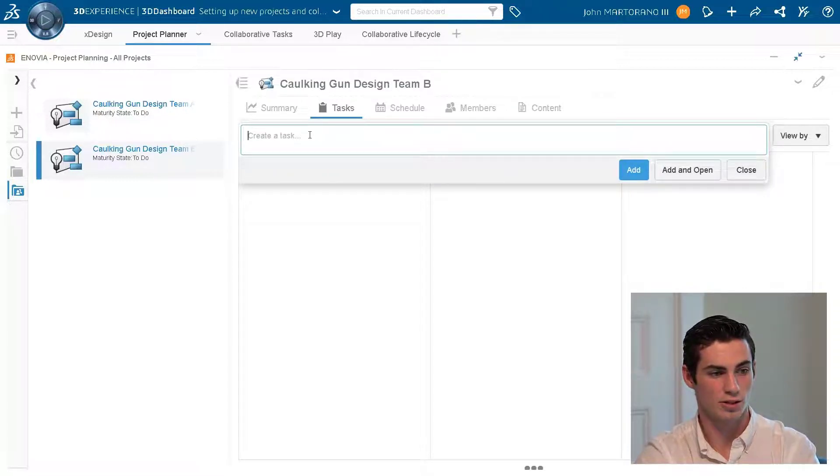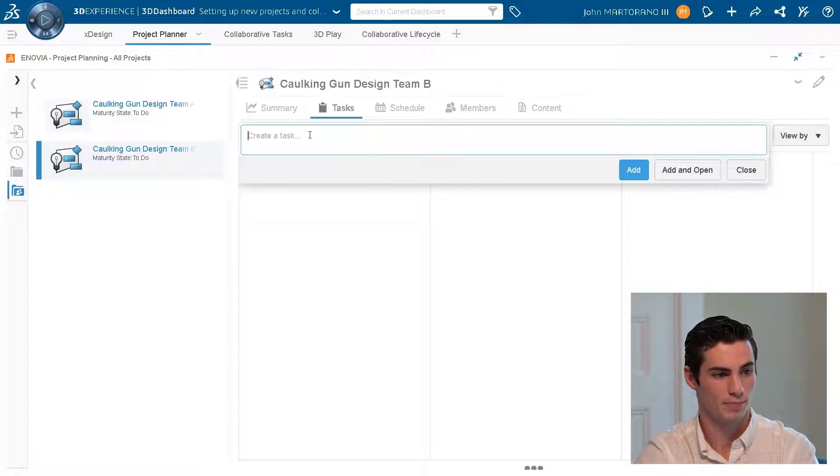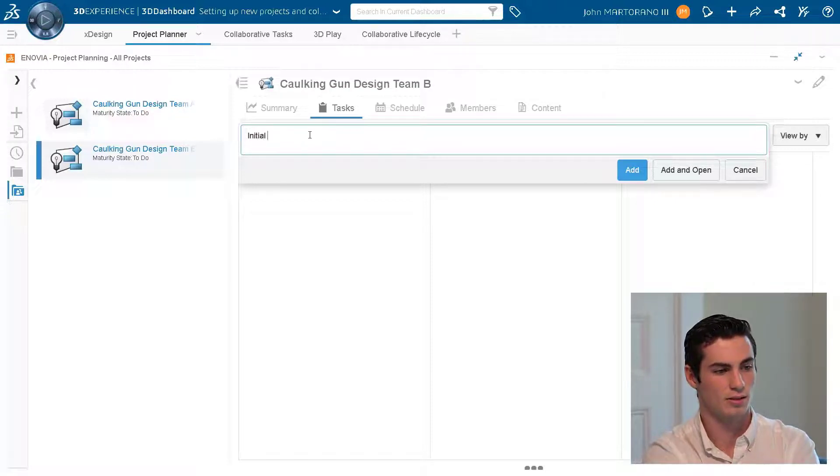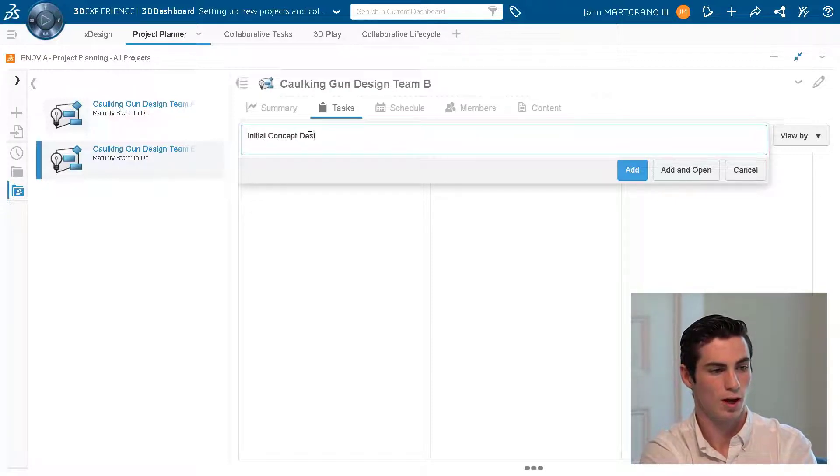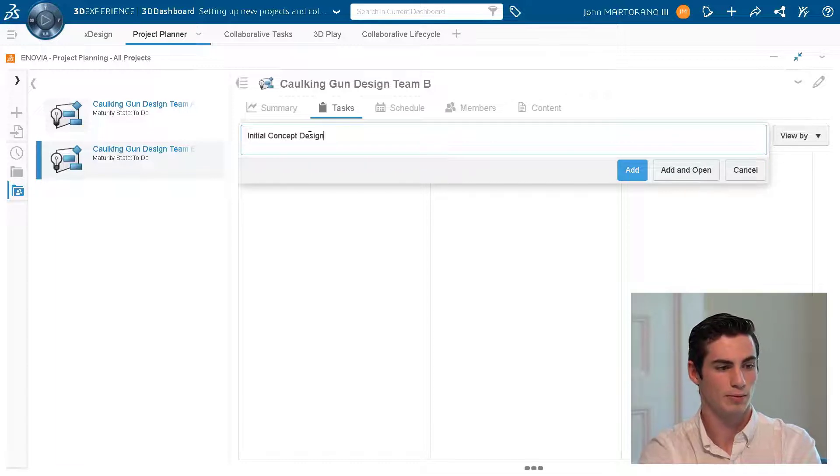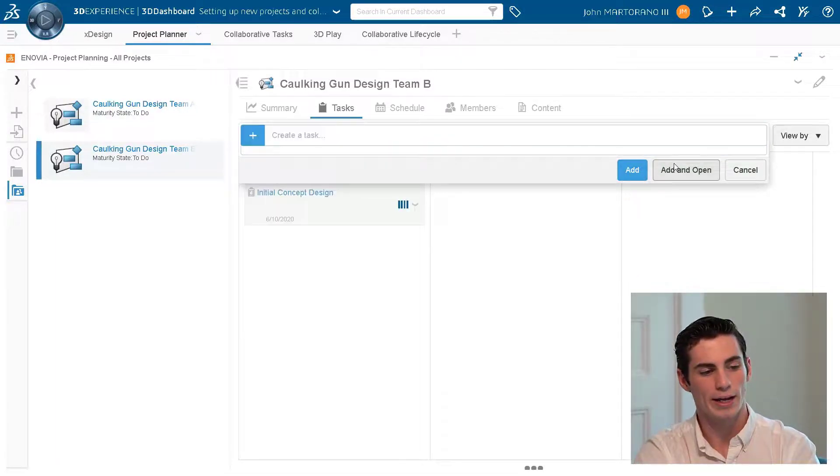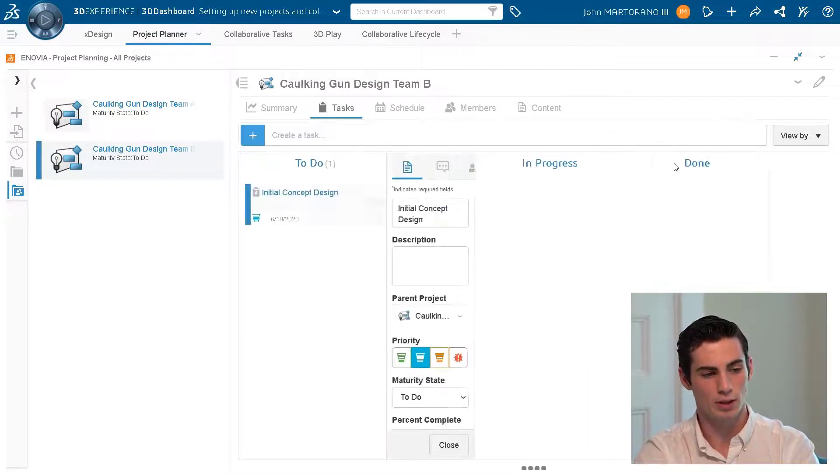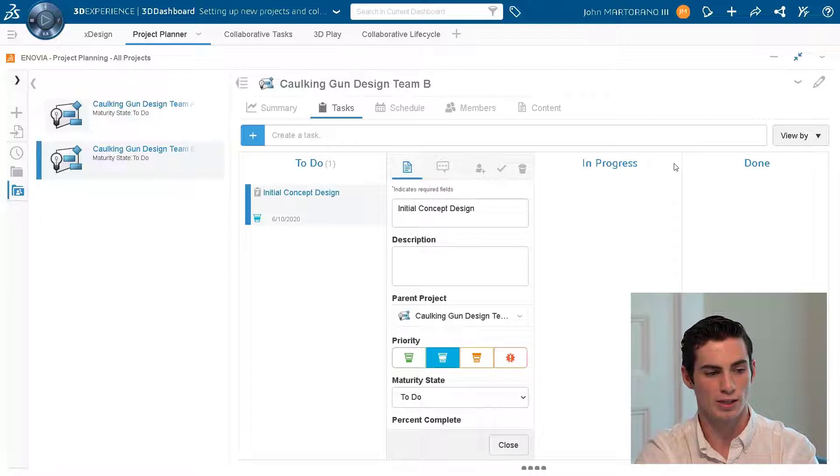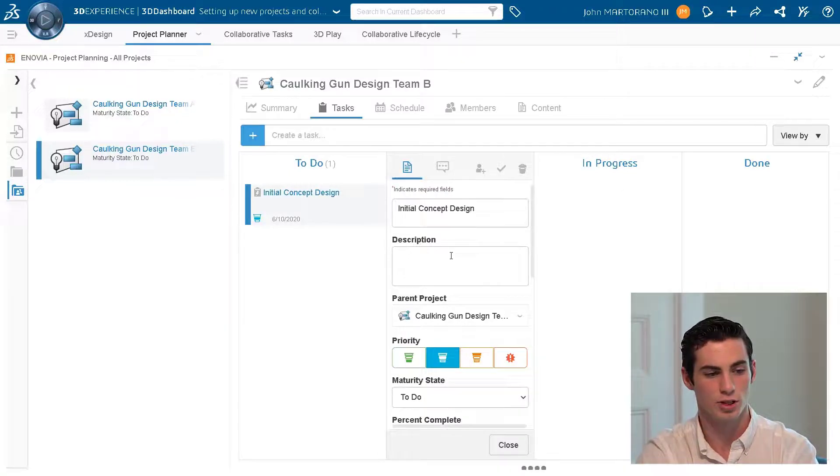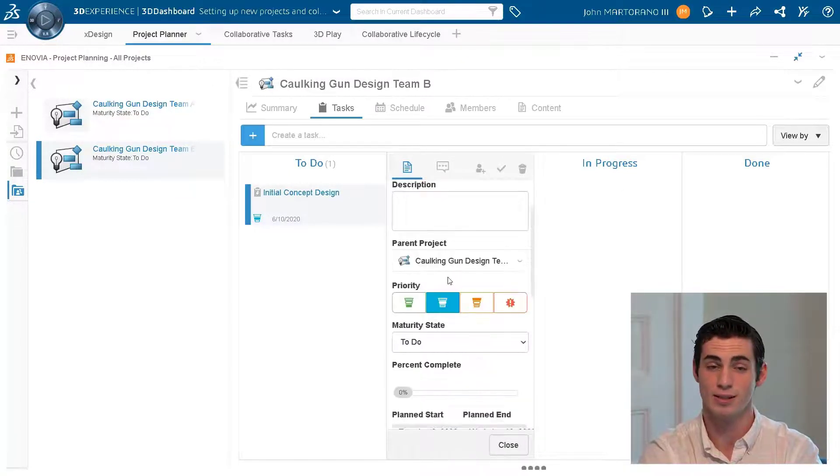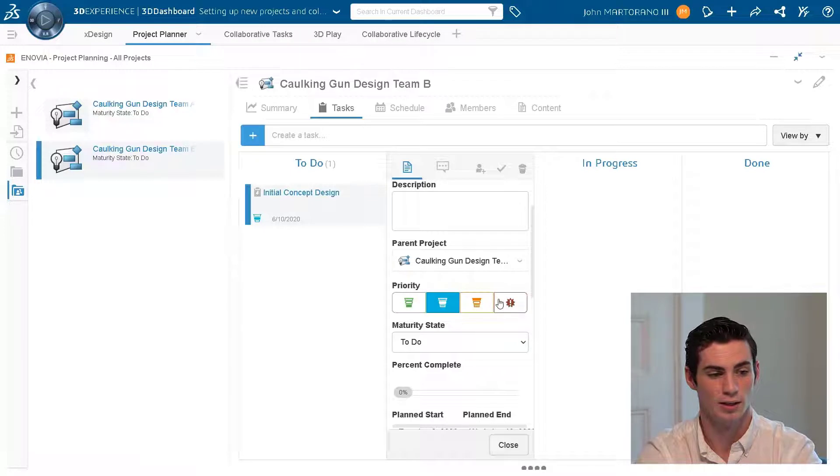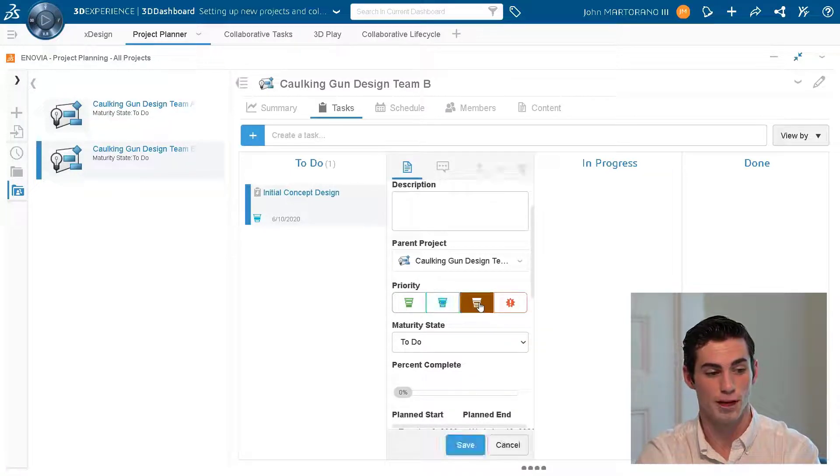So now let's go back into our cocking gun design team B and create a task. To do this I'm just going to start typing in the top bar here. The name of our task is initial concept design. We can hit add and open where I can add a description. I can also change the priority state as well. I'll change this to high priority because this is a very important project.